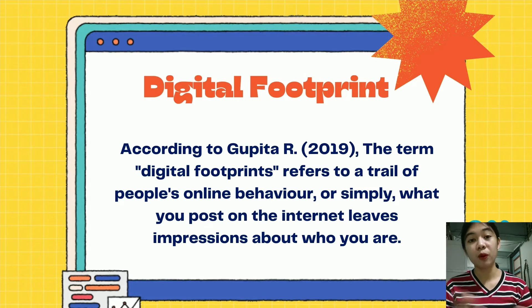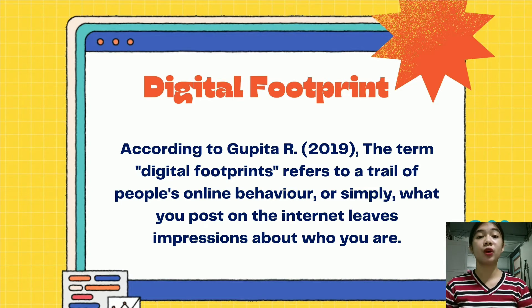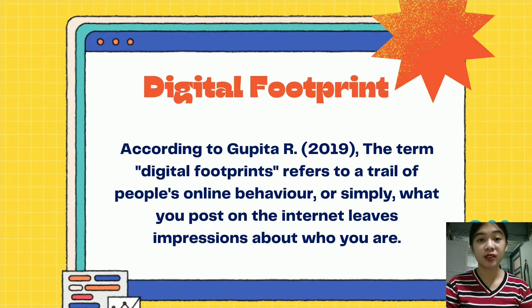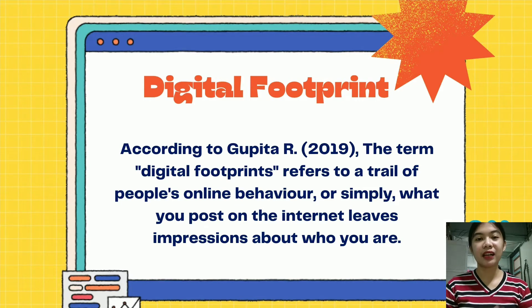You leave a print when you create a post, simply surf the web, visit a website, comment on a news article, or type into a chat service. So it's a trail or trace that you leave behind.